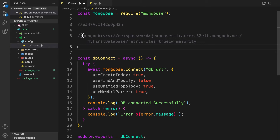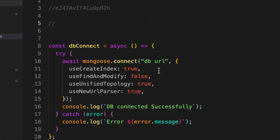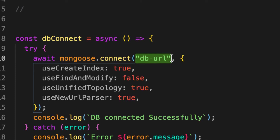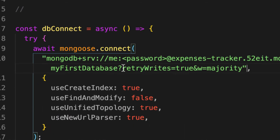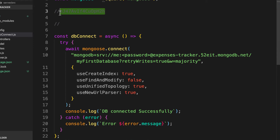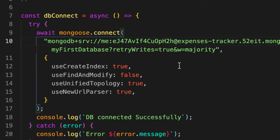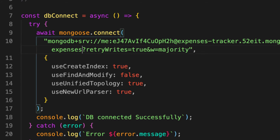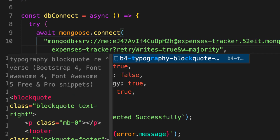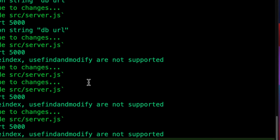Let's replace the placeholder with the actual connection string. Replace the password placeholder with the copied password. Then change 'myFirstDB' to our database name — let's call it 'expenses-tracker-db'. Now let's check the terminal and see if we get any errors.